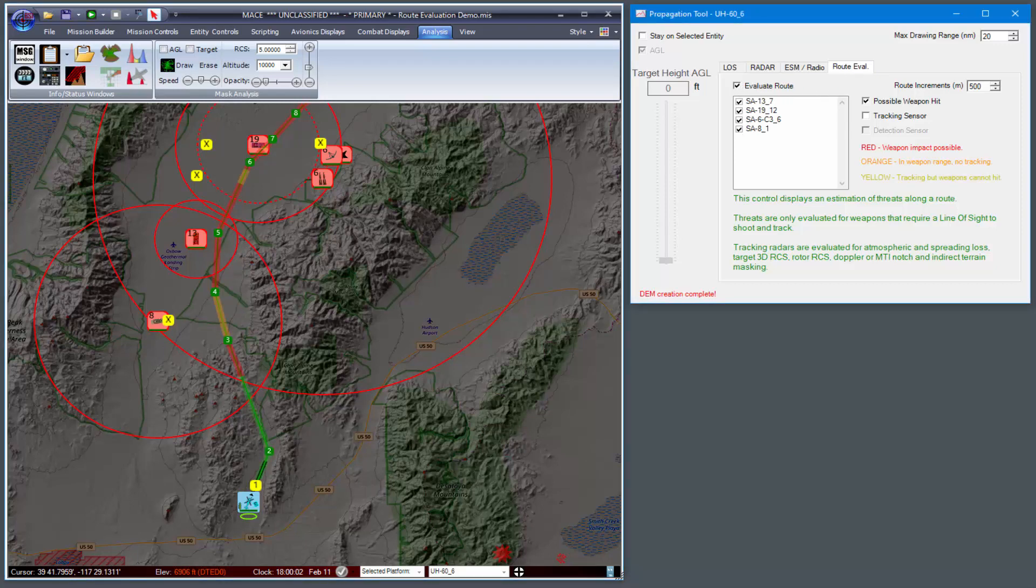Now you can see that the route is color-coded. Red indicates a weapon impact is possible, orange where the weapon is in range but there's no tracking, and yellow where there's tracking but the weapons cannot hit.